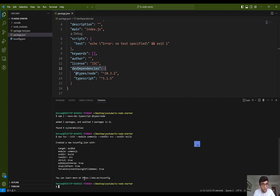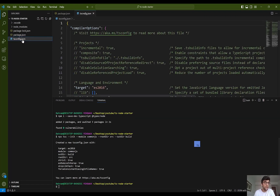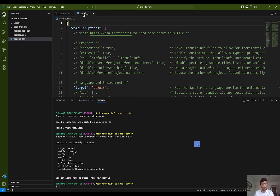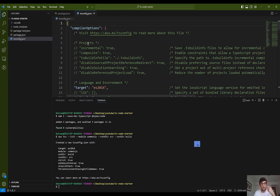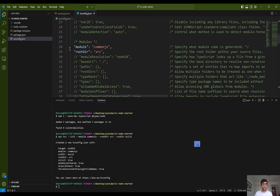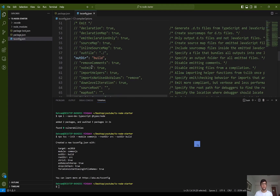I press enter to execute this command, and as you can see a file is generated called tsconfig.json. This file holds the necessary information for the TypeScript compiler to compile your TypeScript files. As you can see, module, rootDir, and outDir are all included in the tsconfig.json file.